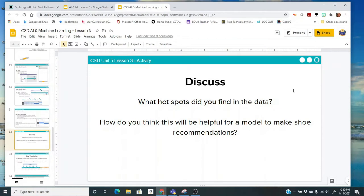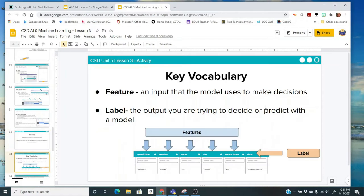Just to recap, what hotspots did you find in the data, and how do you think this will be helpful for our model to make shoe recommendations? Let's consider those questions as we go to our last activity. First, let's review some key vocabulary.